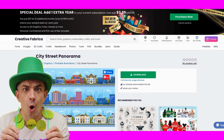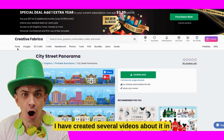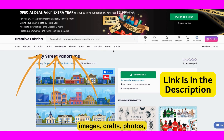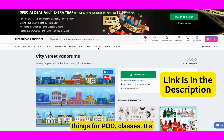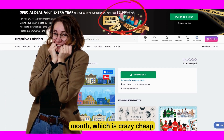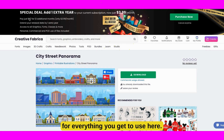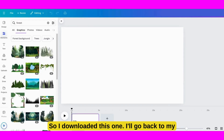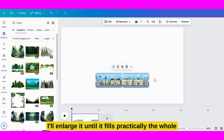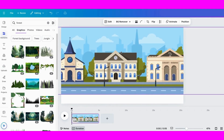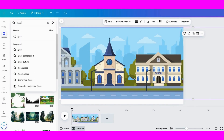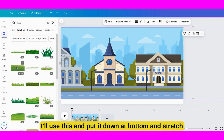If you're not a member of Creative Fabrica, I have created several videos about it on my YouTube channel — check those out if you're interested. They have all sorts of fonts, images, crafts, photos, things for POD, classes — it's all in here. Right now they have a special for $3.99 a month, which is crazy cheap. So I downloaded this one, I'll go back to my Canva video and upload it. I'll use part of it — it has some beautiful graphics. Then I'll enlarge it until it fills practically the whole page. At the bottom, I'll add some grass and stretch it really, really big.